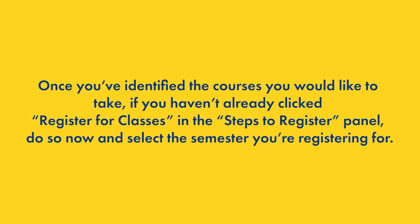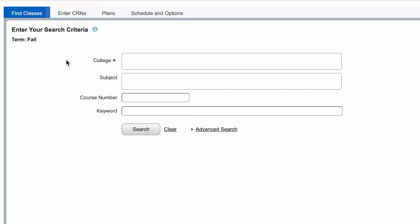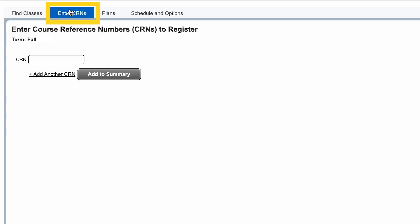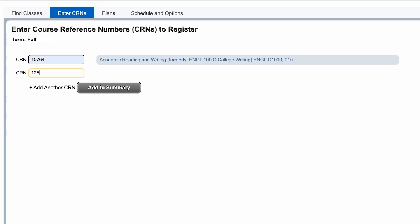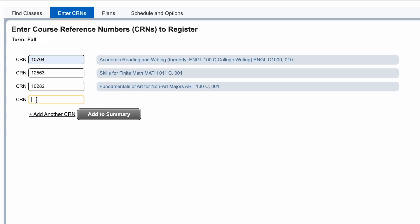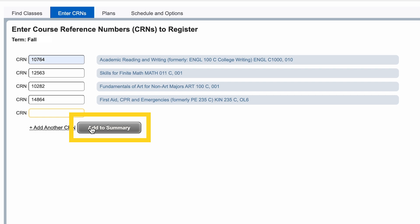Once you've identified the courses you'd like to take, if you haven't already clicked Register for Classes in the Steps to Register panel, do so now and select the semester you're registering for. Next, click on the Enter CRNs tab at the top of the page. Enter all the CRNs for the classes you'd like to register for, then click Add to Summary.